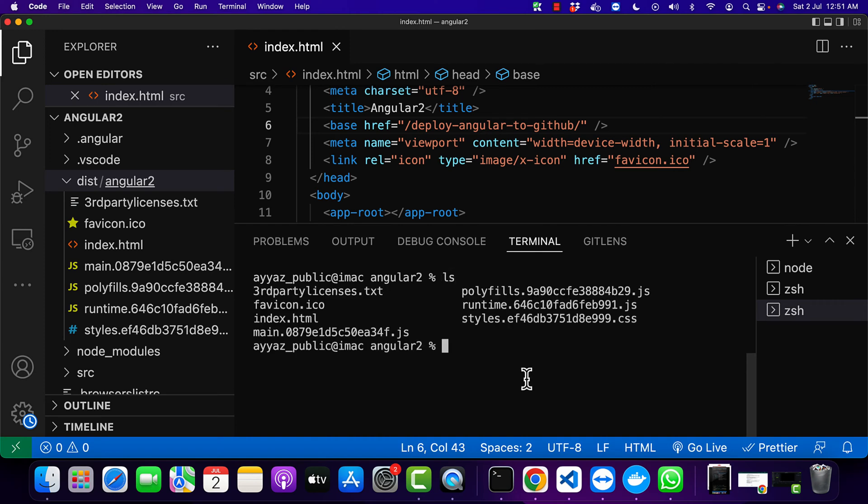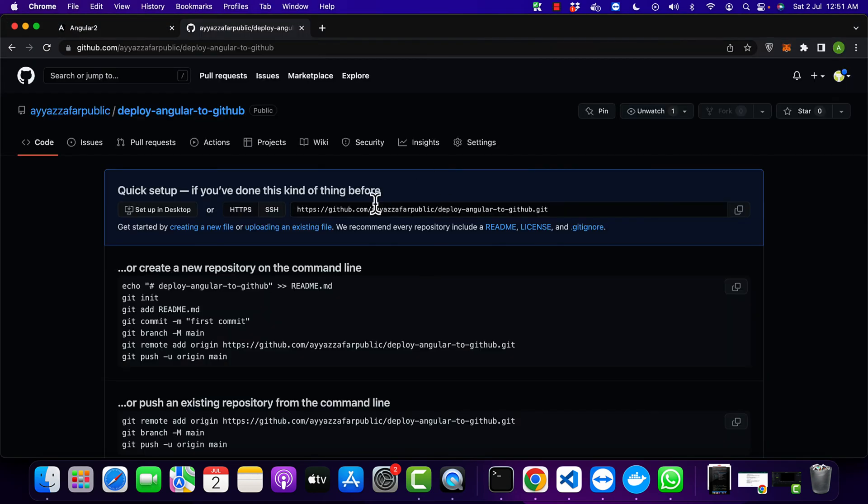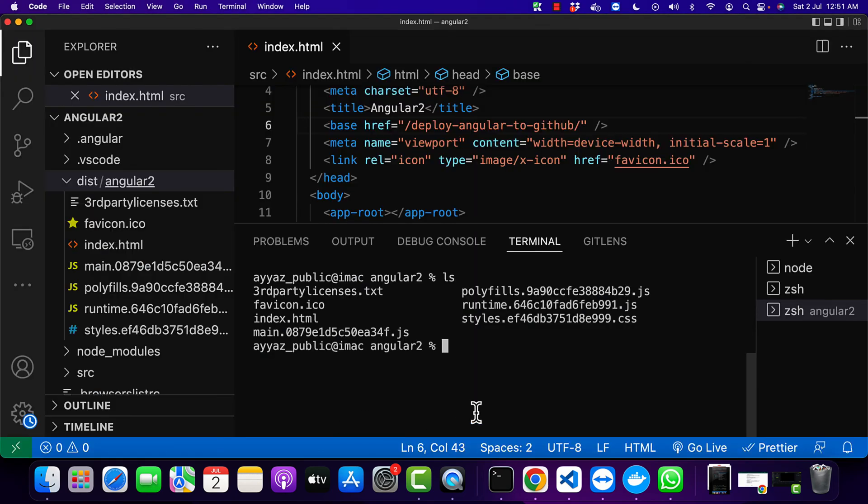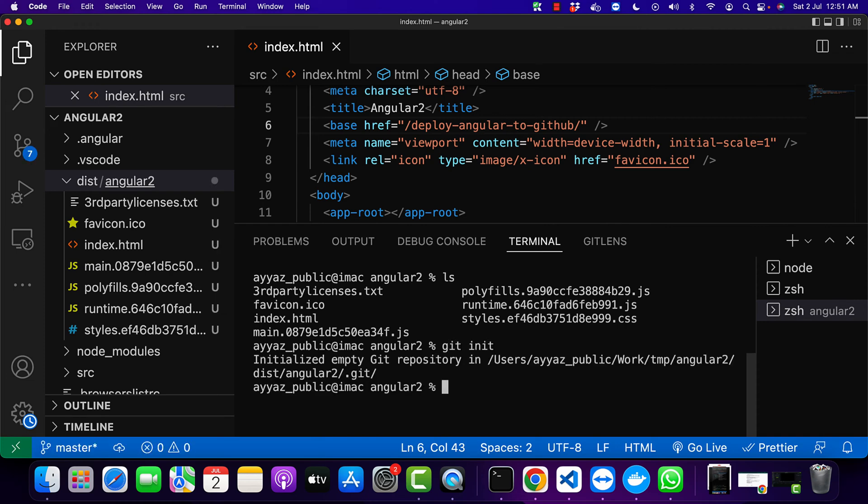So now you are in your build project folder. Now copy the GitHub repo URL and initialize the git in this folder. Type git init to initialize that git repo.